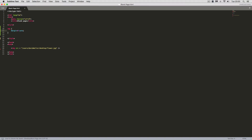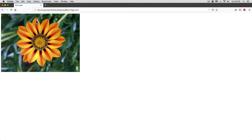So I'll save that and go back to the browser. Now I'll refresh the page and the image should be in the centre. Oh dear, it isn't in the centre. What could possibly have gone wrong?